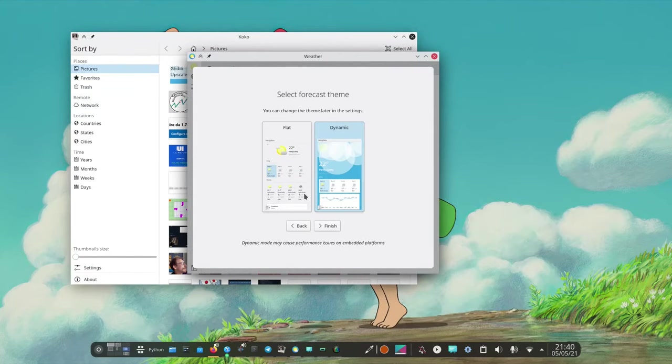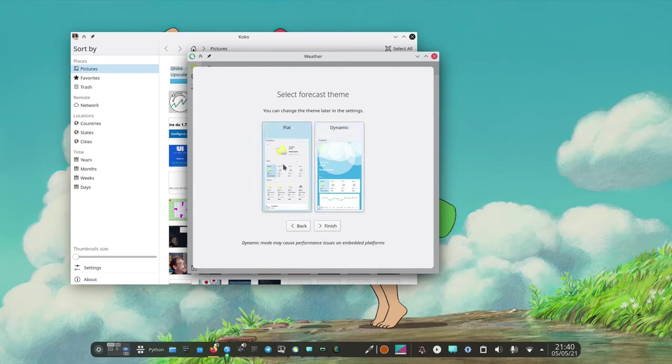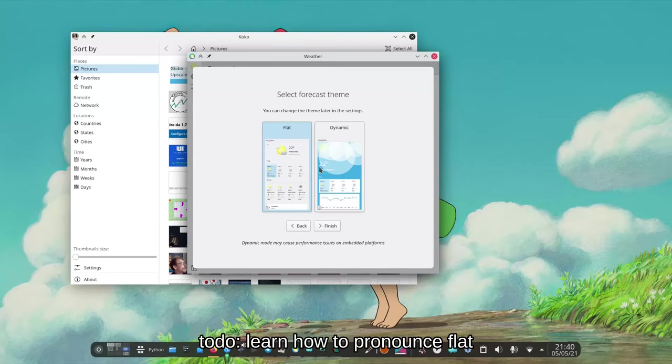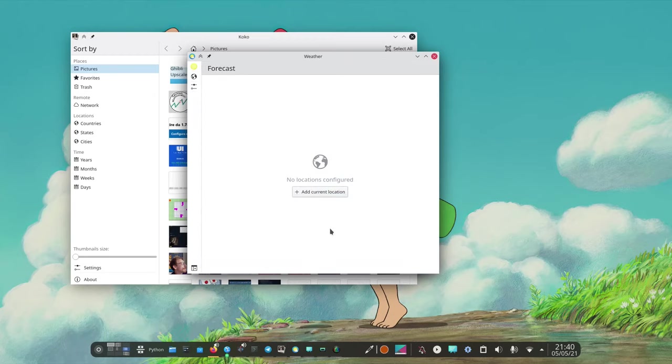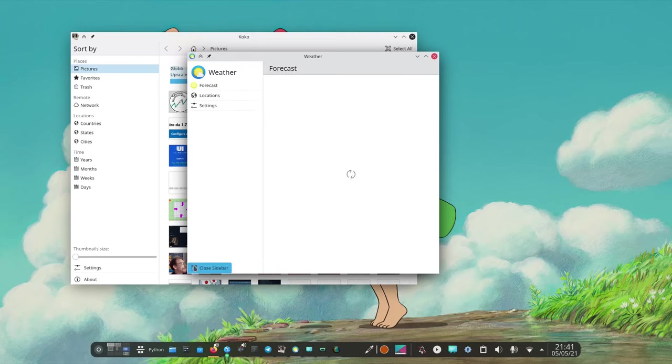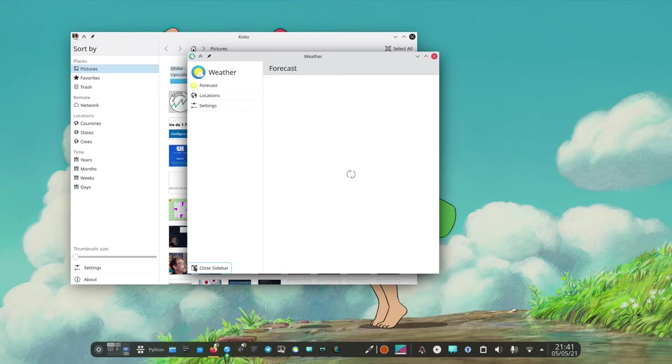I think the design of weather is really nice. We can even choose between a flat user interface and a more dynamic one. Let's go for the dynamic and then we can add our location. I need to choose one first. So loading.